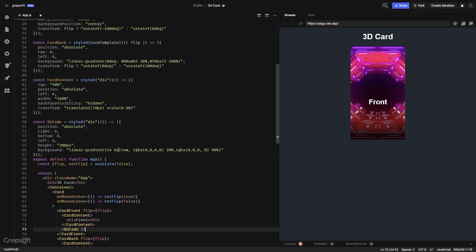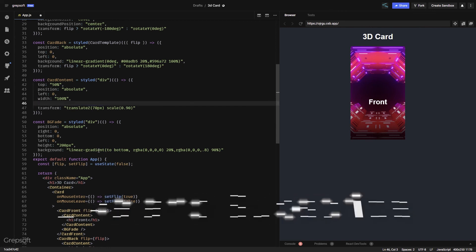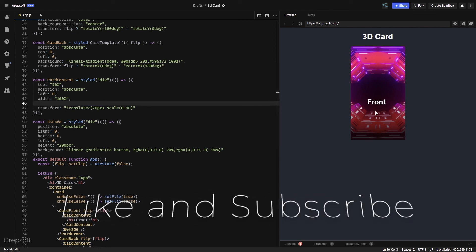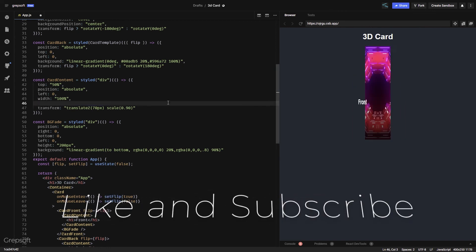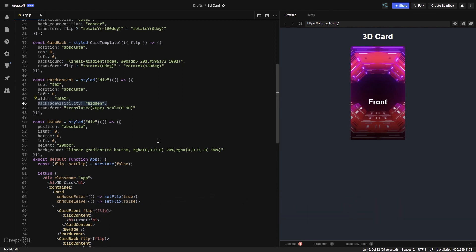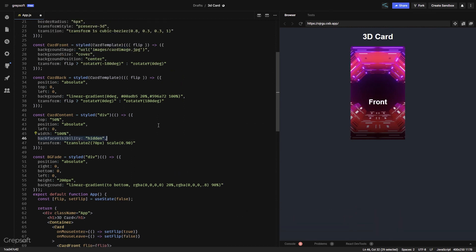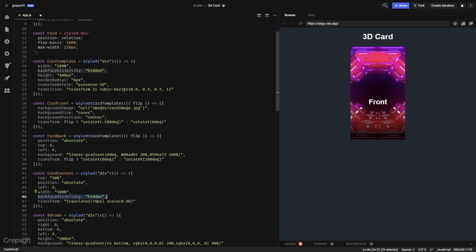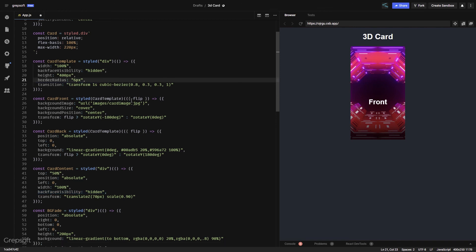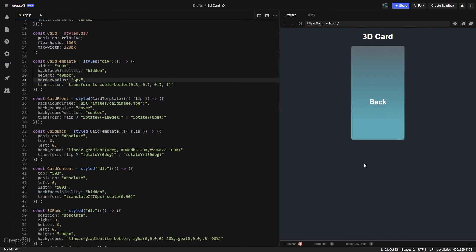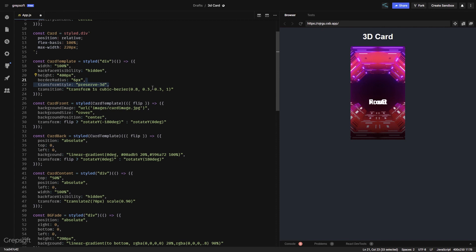Remember I mentioned back-face-visibility — if I remove it, as you can see I can see the back side, so that's very important. And the preserve-3d I talked about — if I remove this then it's not 3D anymore. So that's the tutorial! Stay tuned, please like and subscribe — I am out for now, bye.